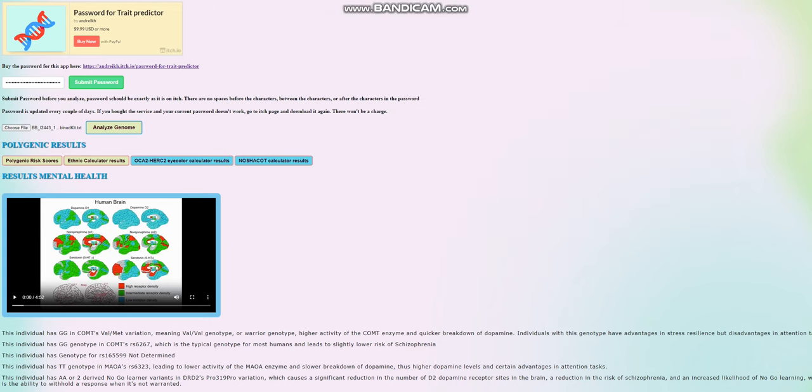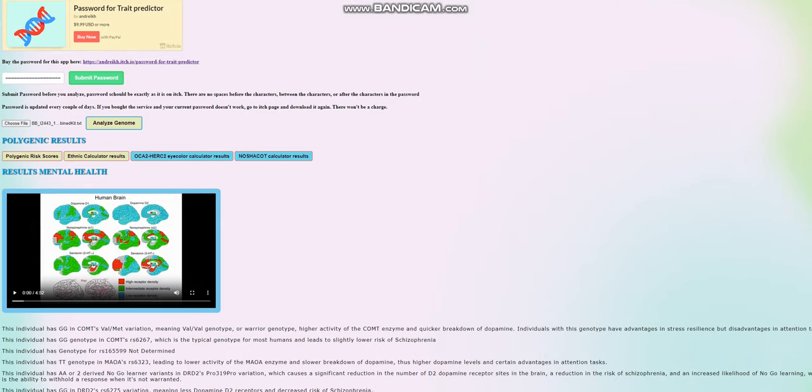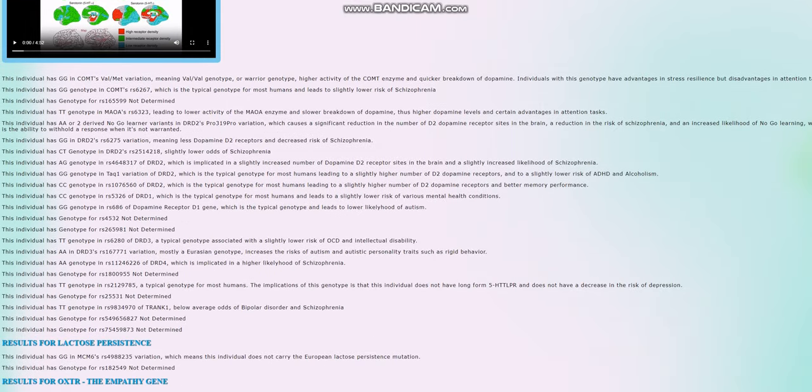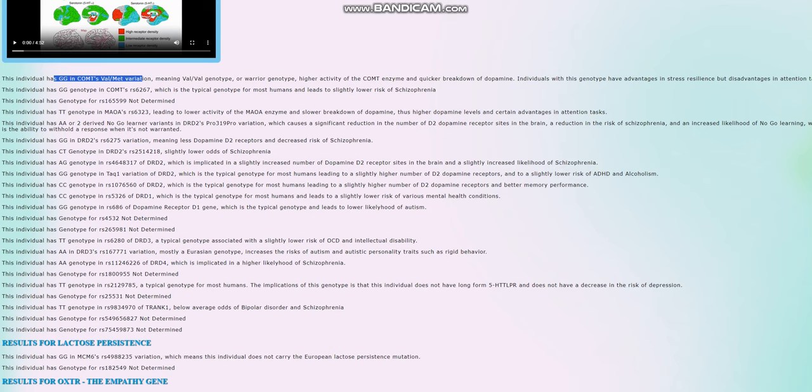So we're going to go and look what made this bell beaker woman have such a low score for schizophrenia, such a high score for diabetes, type 2 diabetes and Alzheimer's. She's GG in COMT's Val158Met variation, meaning ValVal genotype. So this is warrior genotype in COMT, which means higher activity of the COMT enzyme that breaks down dopamine, therefore quicker breakdown of dopamine, less dopamine in the system.